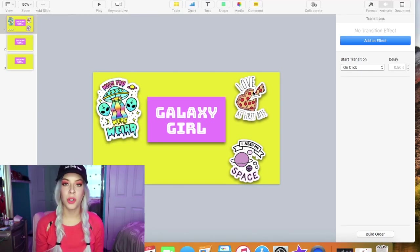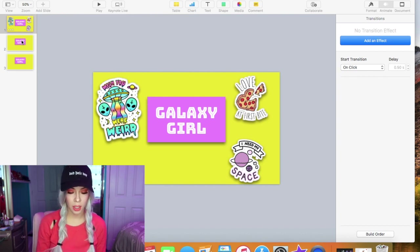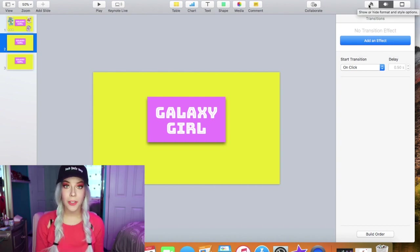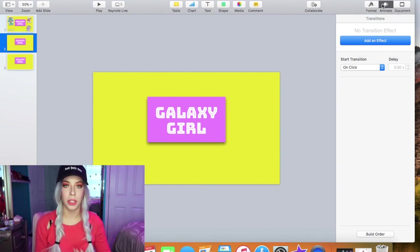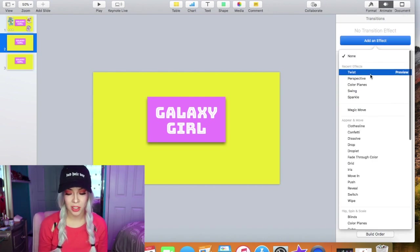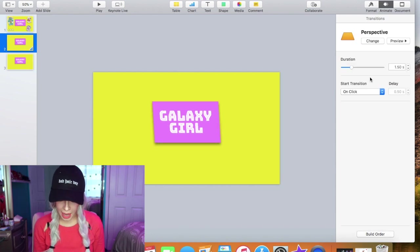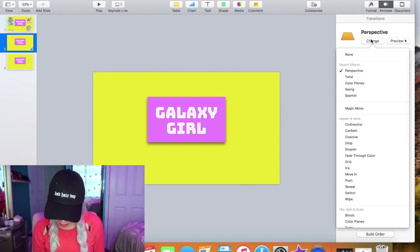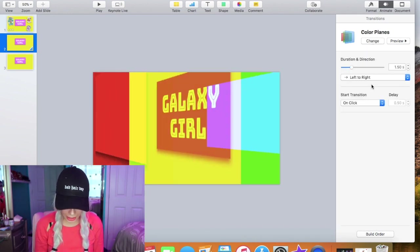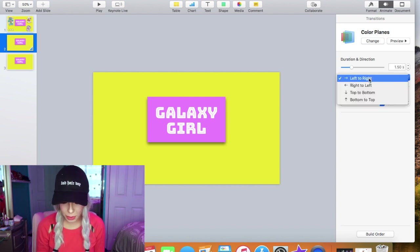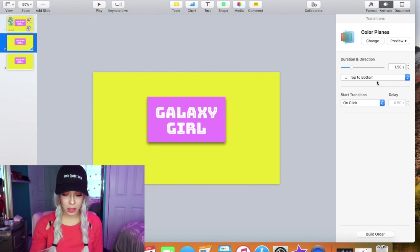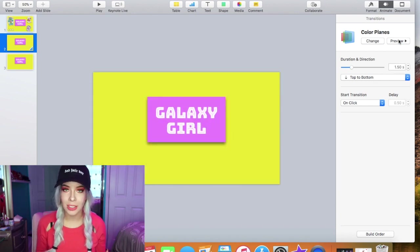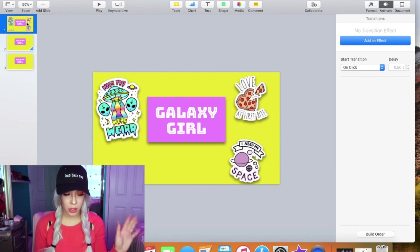All right so you can also add transitions between your slides and all that you have to do for that is just click onto the next slide and this transitions menu should already be open. If it's not it's just in the animate tab here like it was when we were just doing the clip art. So these effects are a little bit different and in my opinion a little bit cooler. I think perspective is one of my favorites. Oh no this is not the one that I thought it was. I think the one that I really like is the color. Yes! Doesn't that look so cool? I love that one so much. And like I said you can play with the direction and that definitely changes the look of things.